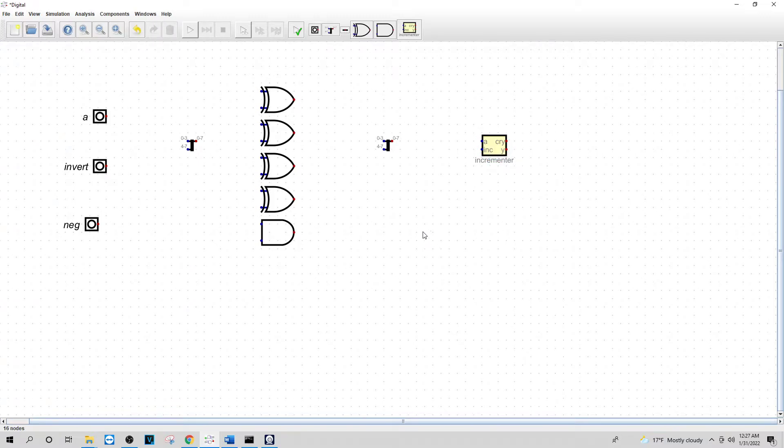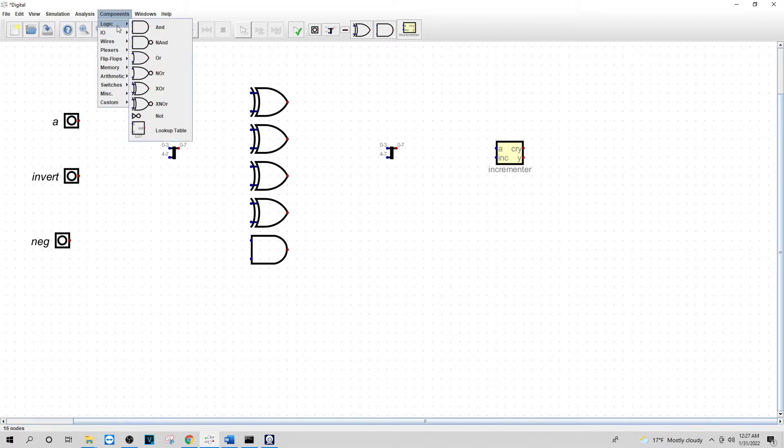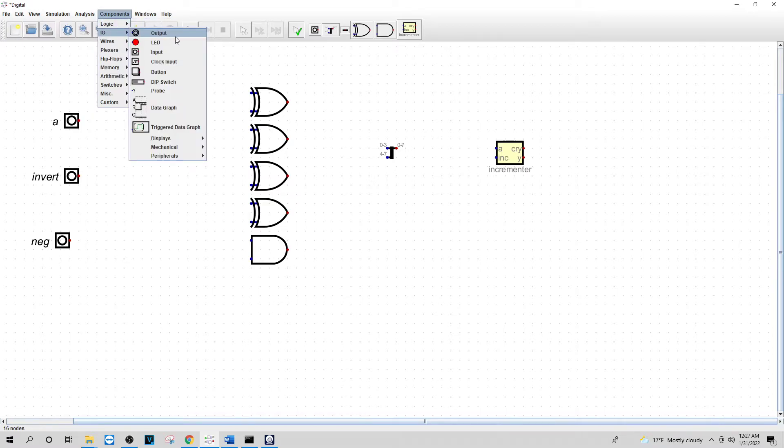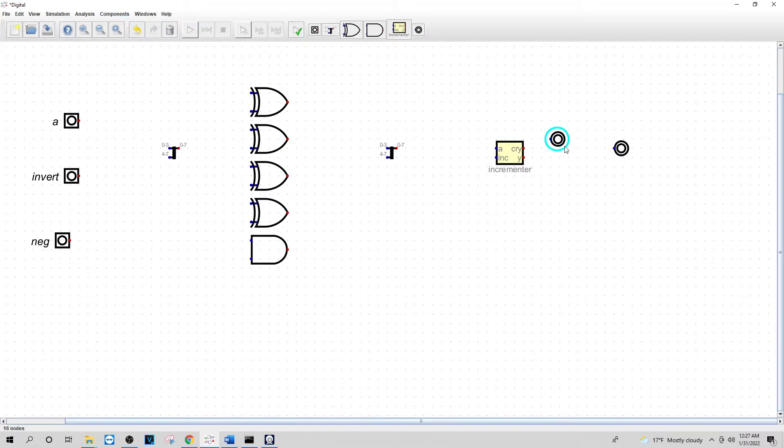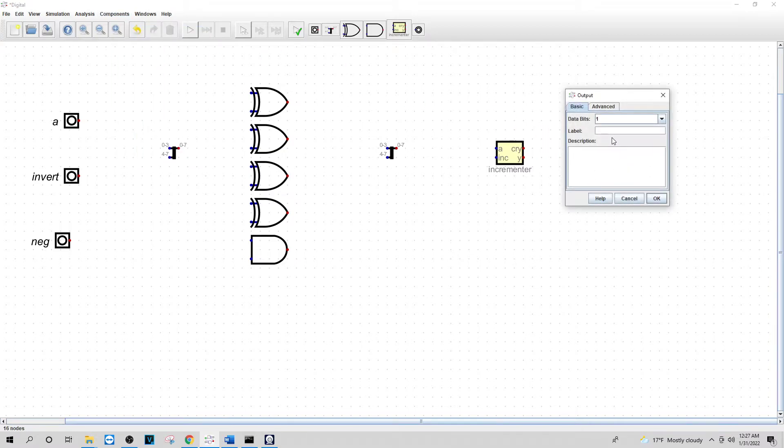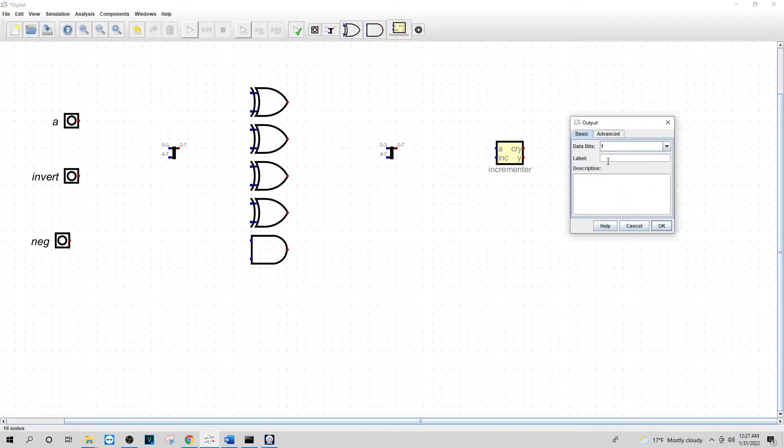And then I will put two outputs here and here. I'm going to name this output Y and I will be naming this output CRY.